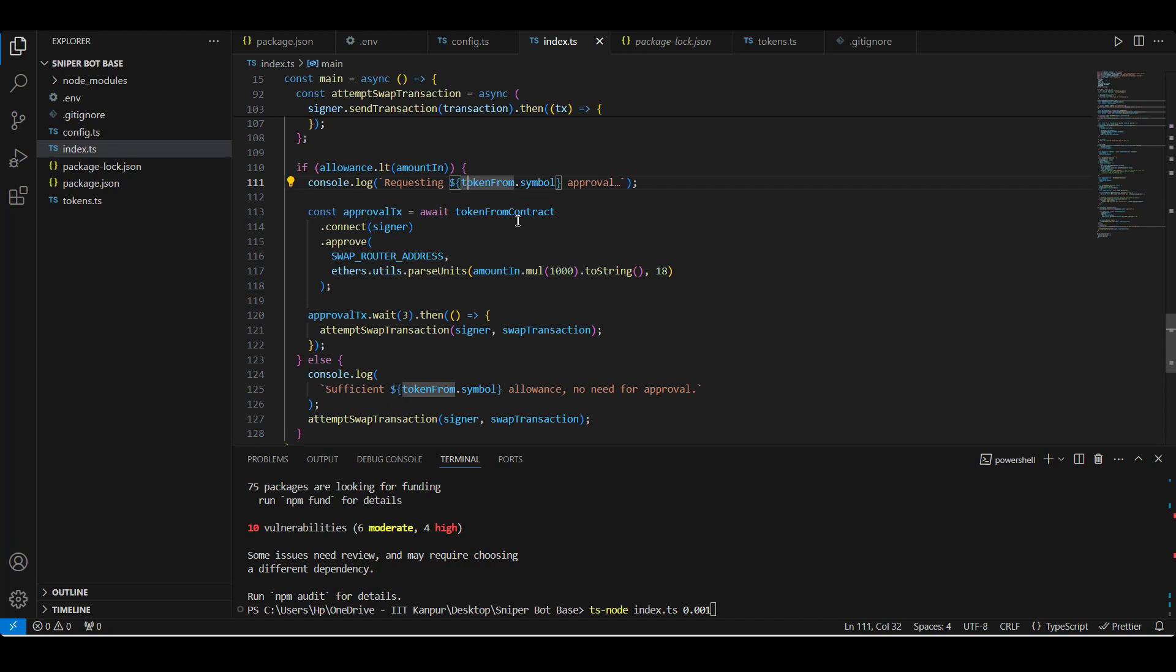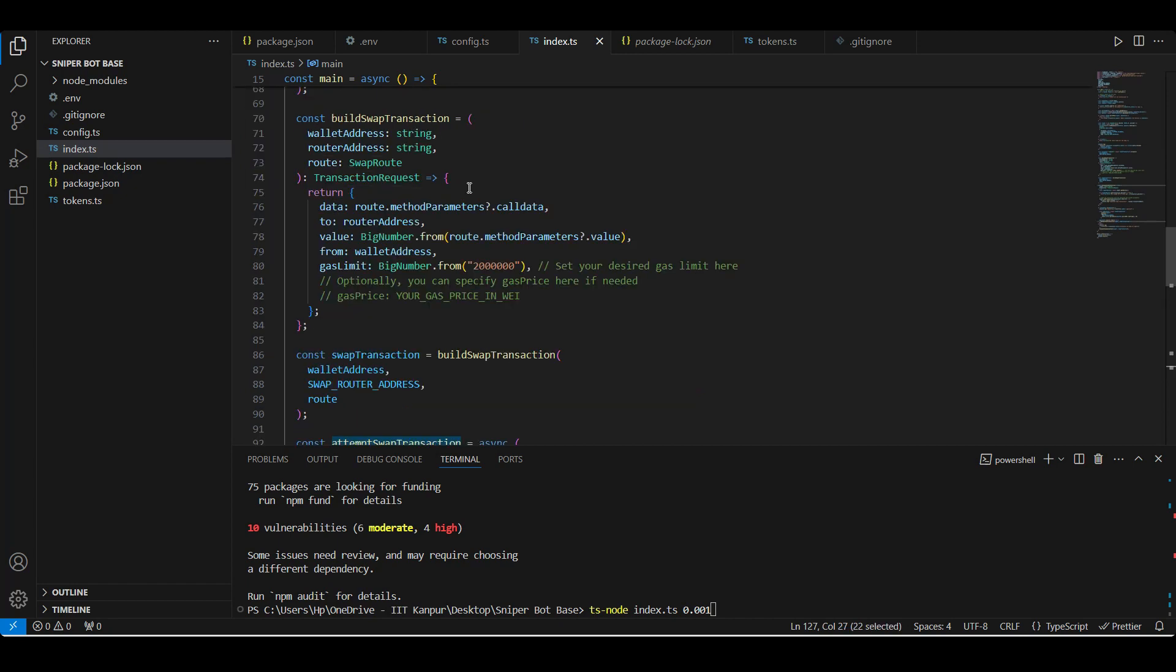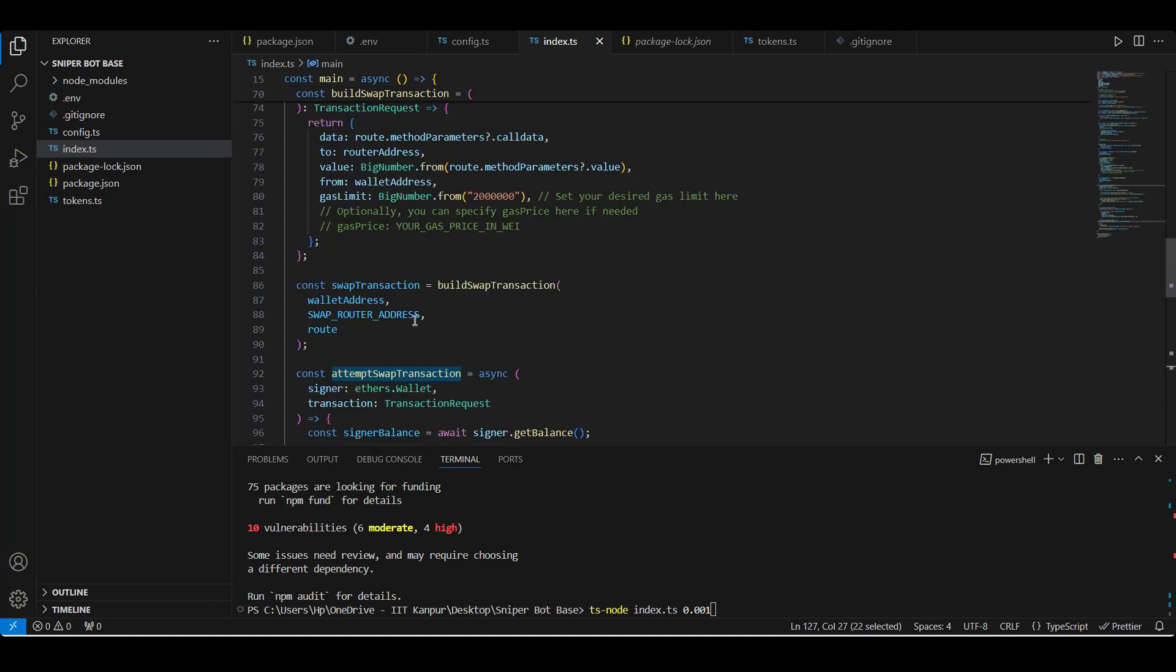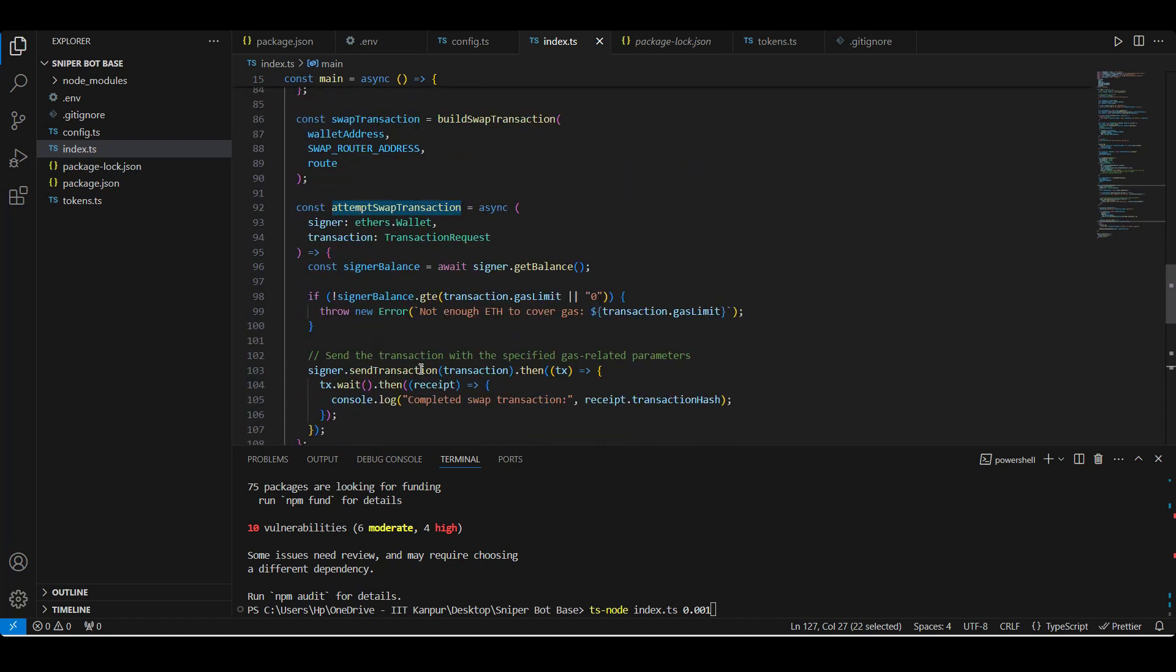And then we do a console.log for the check and then we check the allowance. If we don't have enough allowance, we will have to call the approve function on the token contract to approve the swap address for the amount and value of token zero. And then we attempt the swap. If we have the allowance, then we call the same attemptSwap transaction function. This is where we have built the swap transaction object and then populated that swap transaction and then sent the transaction to the network.